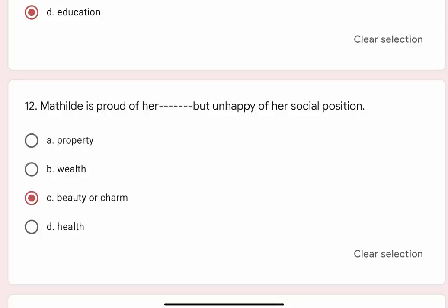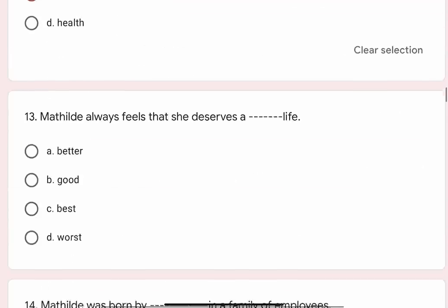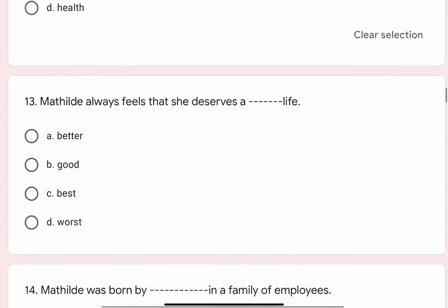Question 13: Mathilde always feels that she deserves a blank life. Options are A. Better, B. Good, C. Best, D. Worst. Correct option is A. Better.